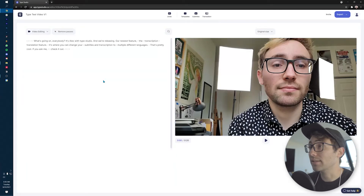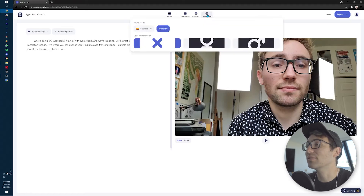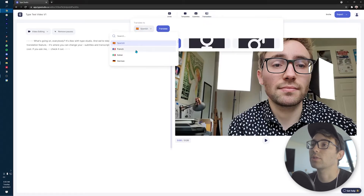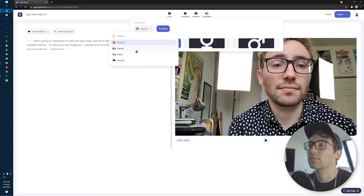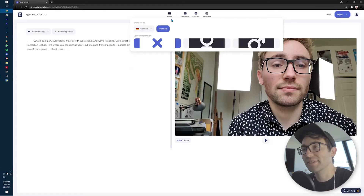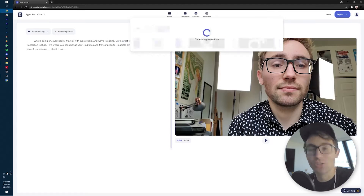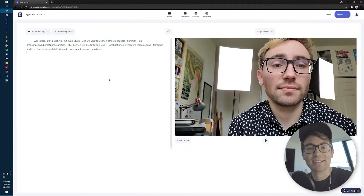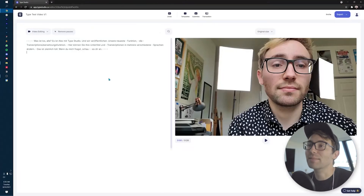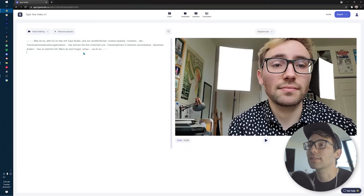Very easily, you're going to go up to the top, click Translation, and figure out what language you want to translate to. I'm going to do German because I started today with German. So we're going to translate to German — and there you go. With the click of a button, you've got your whole thing translated for you.